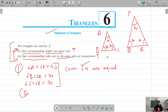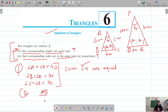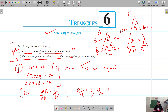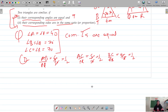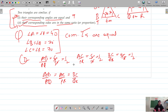Moving on to the second condition. Let's say side AB is 6 cm, PQ is 12 cm, AC is 5 cm, PR is 10 cm, BC is 4 cm and QR is 8 cm. If we find the ratio of the sides: AB by PQ is 6 by 12, that's equal to half; and AC by PR is 5 by 10, that's also half. So the sides are in proportion — AB by PQ equals AC by PR equals BC by QR. Our second condition is also true.